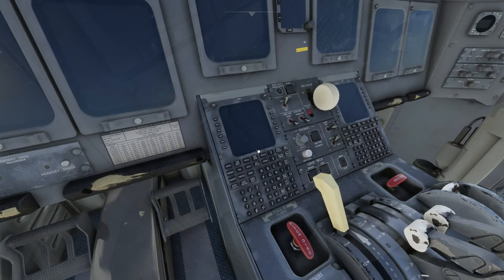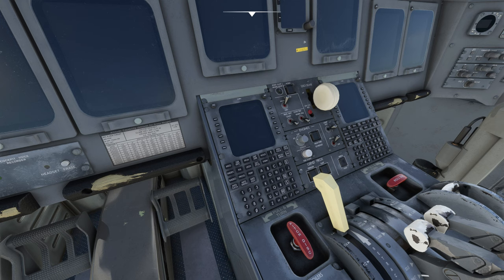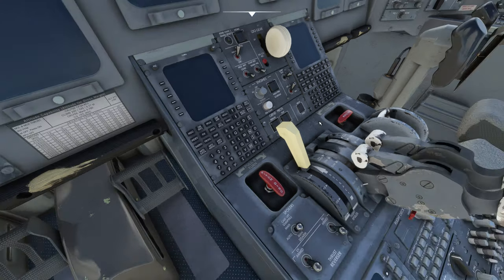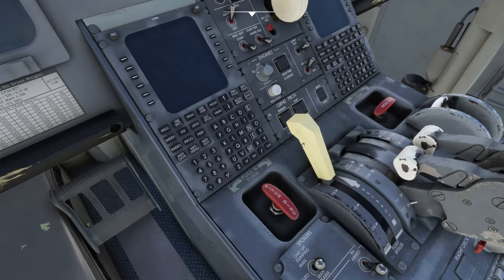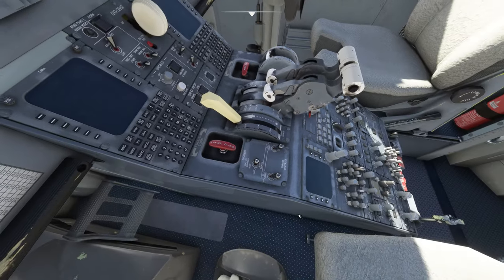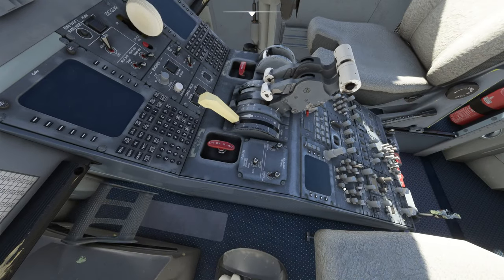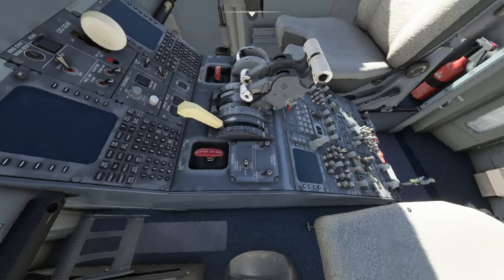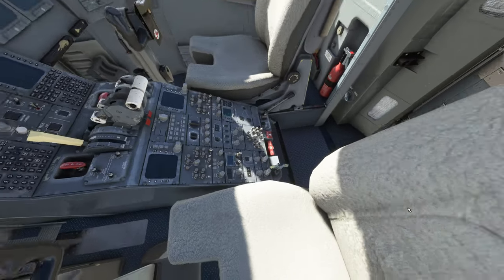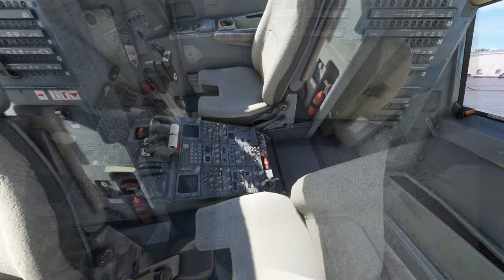And if we take a look down here at the MCDU you can see all the wear around here, around the buttons, even behind all the throttles up in this area. So it really adds a lot of neat little textures to the cockpit.